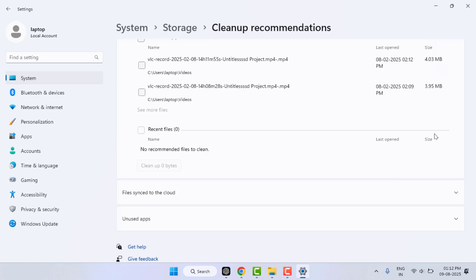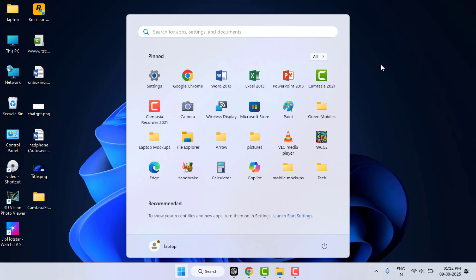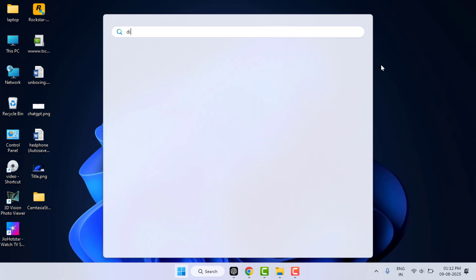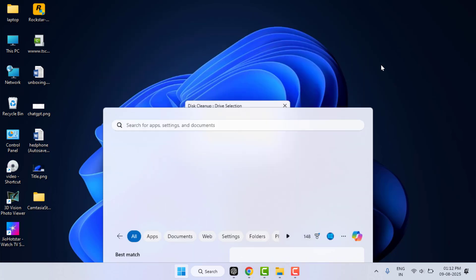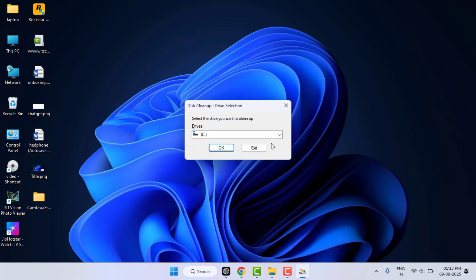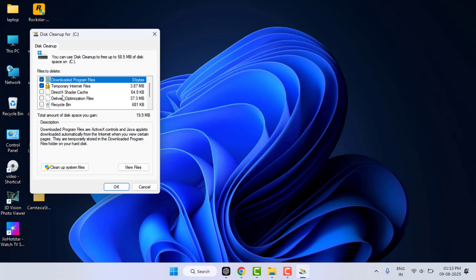You need to use this method. Press Windows key button and here you need to search disk cleanup and then hit enter from your keyboard. Select the C drive from here and then click on OK.